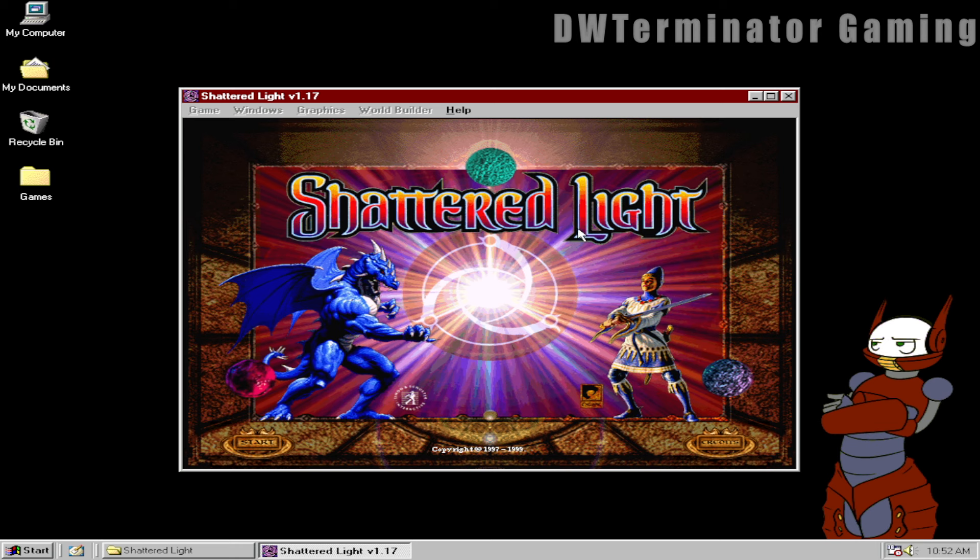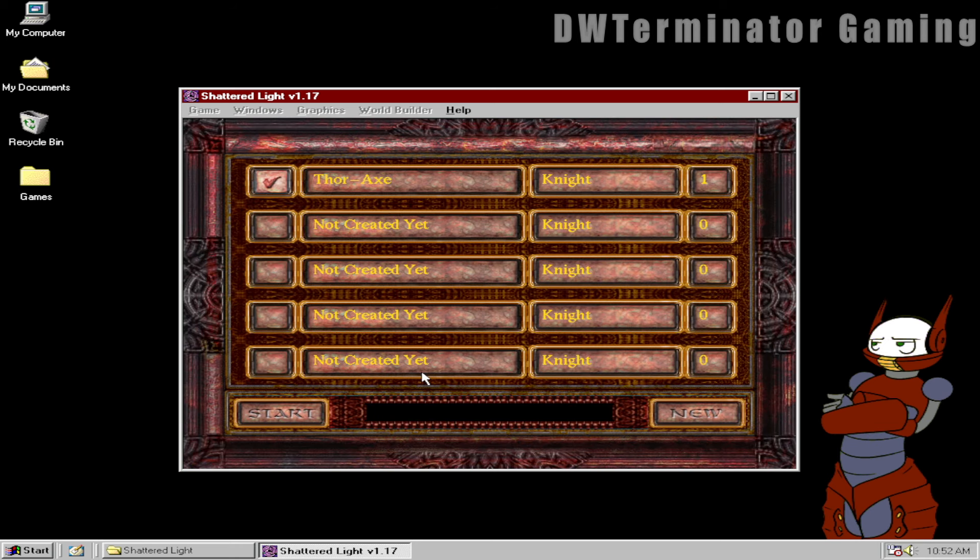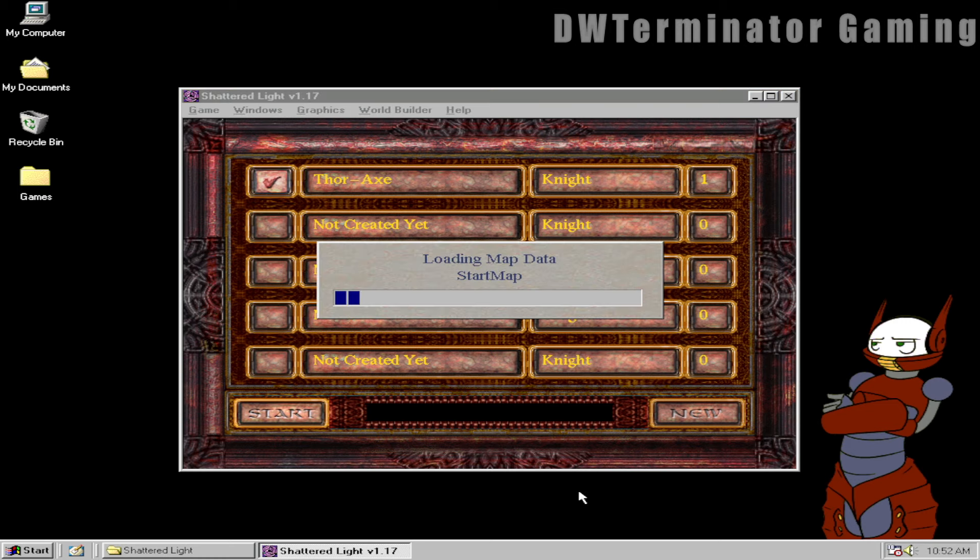And then it comes to the main menu here. You have your start button way down here for some baffling reason. I have Thorax already created, so we're just gonna select them and click on start.